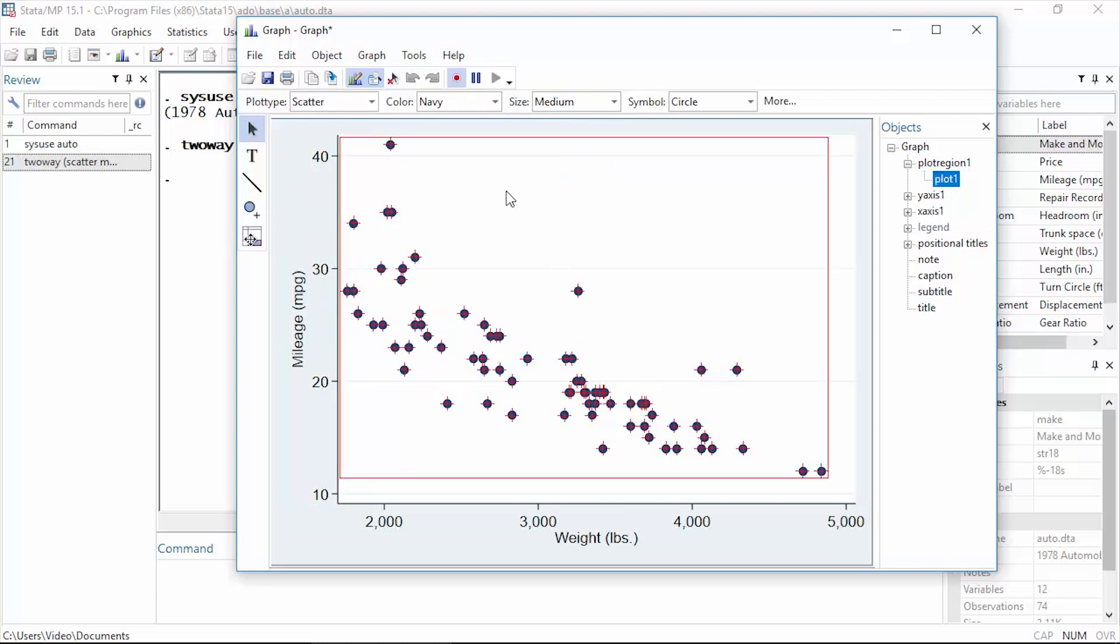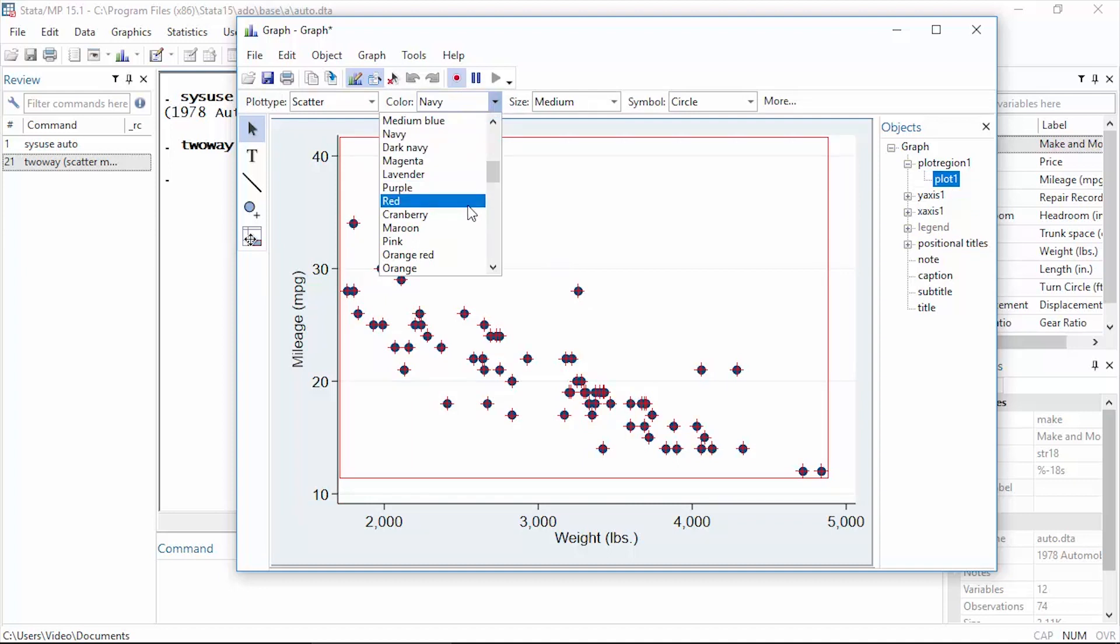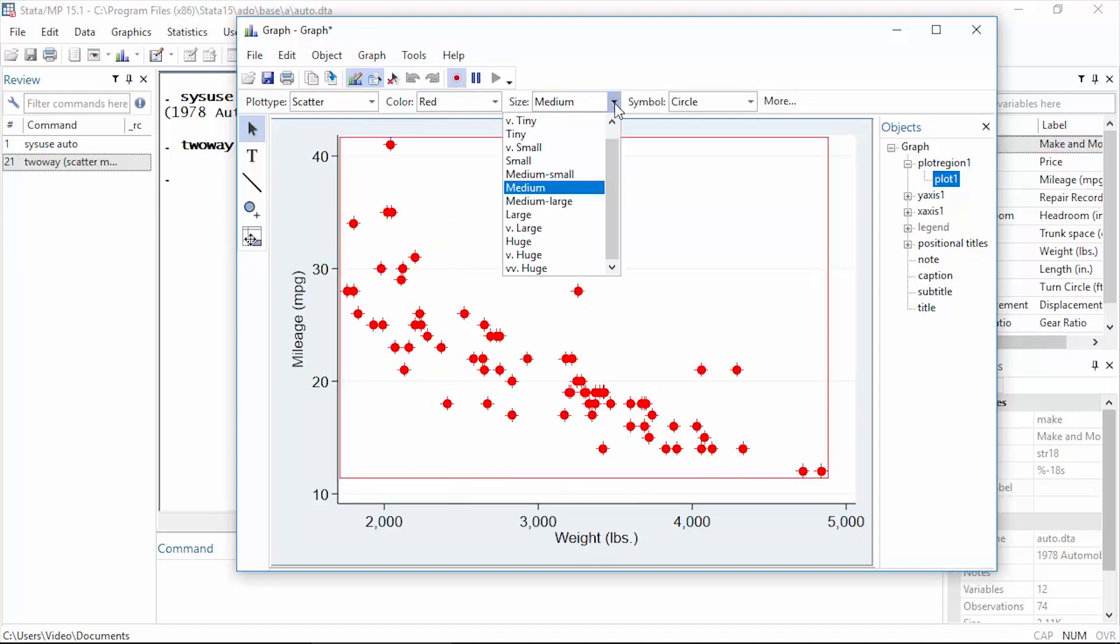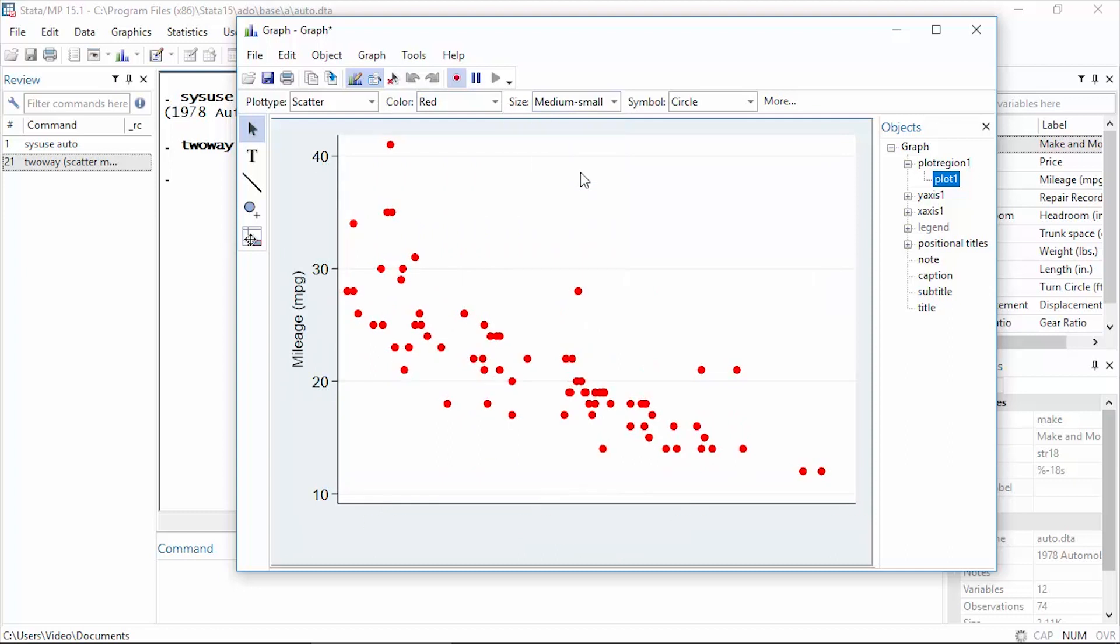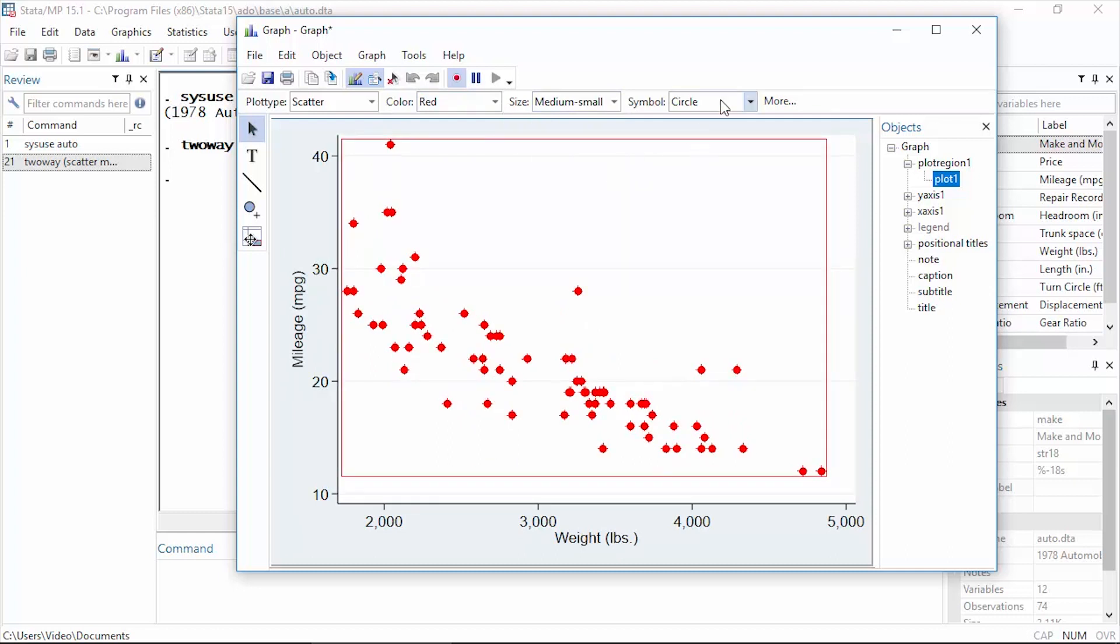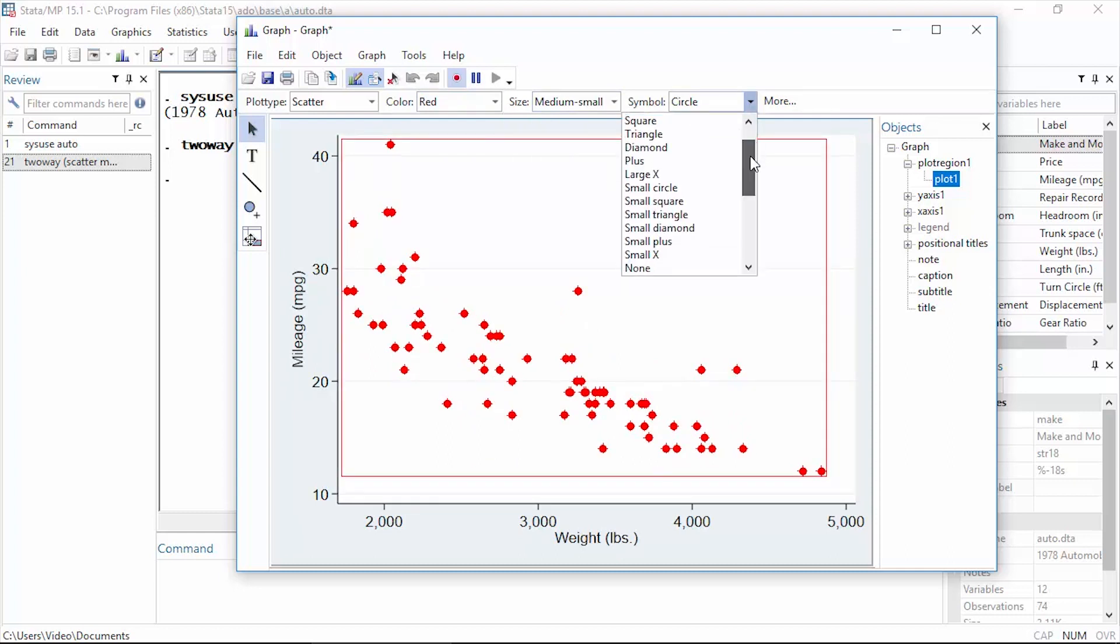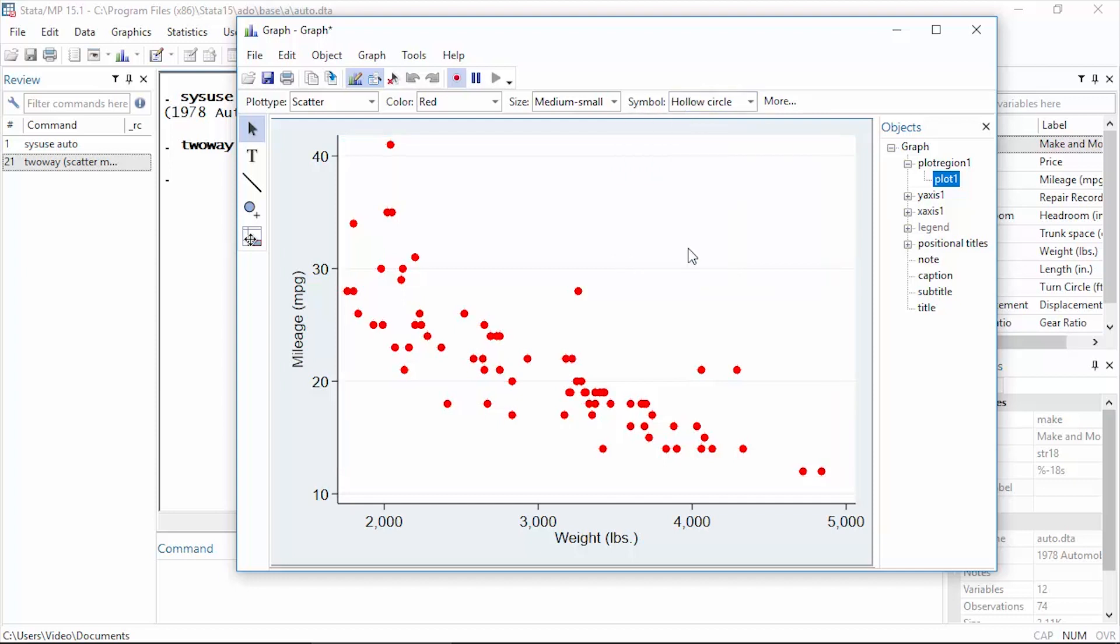Maybe I'd like to change some things about the markers. Maybe I'd like to change the color from navy to red. Maybe I'd like to make them medium small instead of medium, and I can even change the marker symbol, so I might want to use a hollow circle instead of a solid circle.